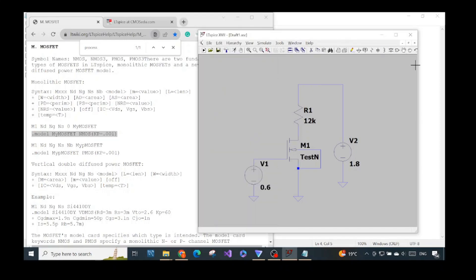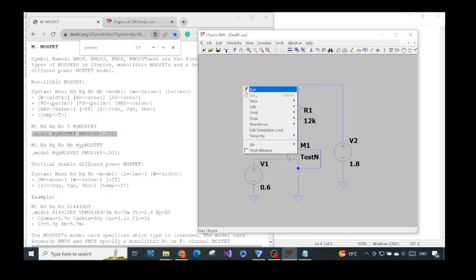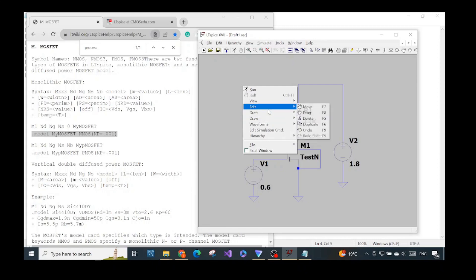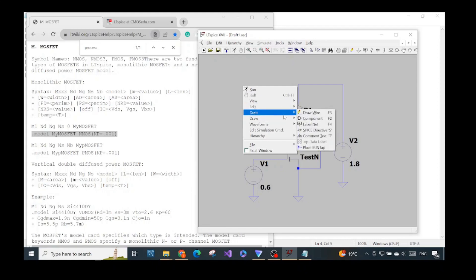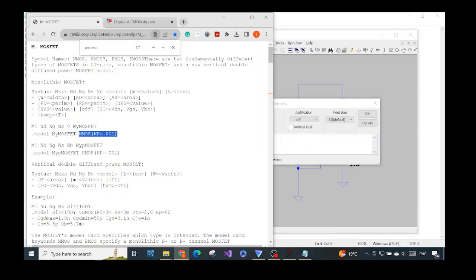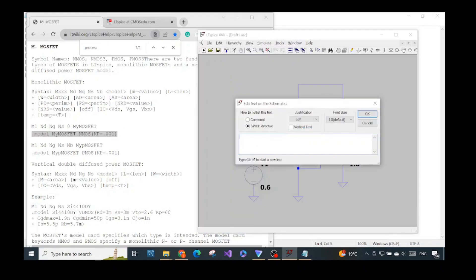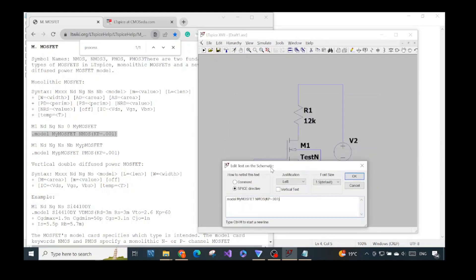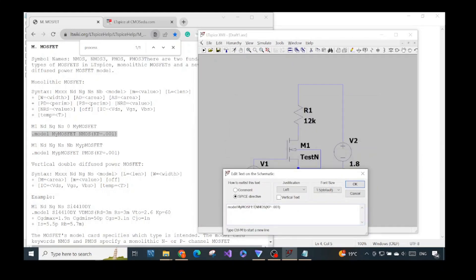Right-click, choose Draft, then select SPICE Directive. We can copy and paste the dot model syntax here. What we need to pay attention to is that the model name must match — in our case it should be TestN. If the names are different, the simulation will fail.